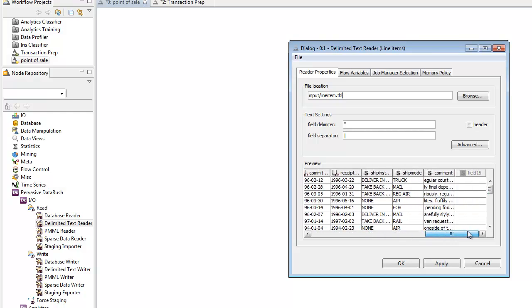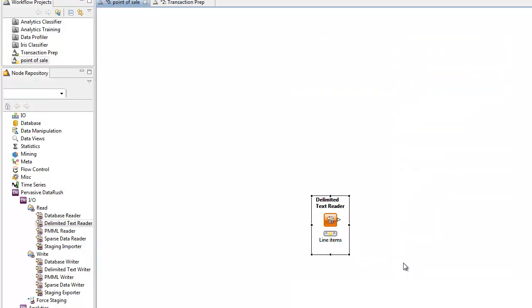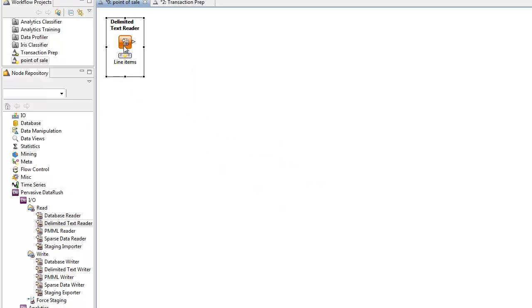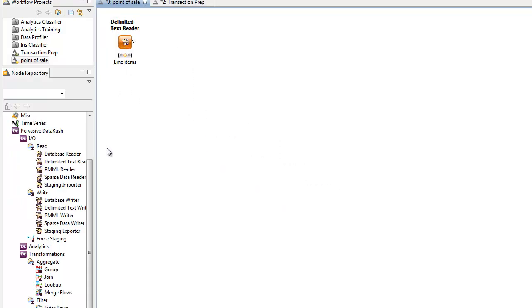Now, in our example, the point of sale data is in three tables: Line Items, Orders, and Customers. A customer places one or more orders, and each order has one or more line items. So we'll need three readers, one for each table.